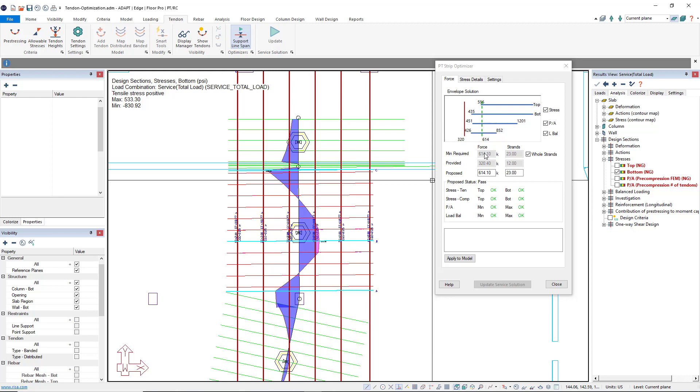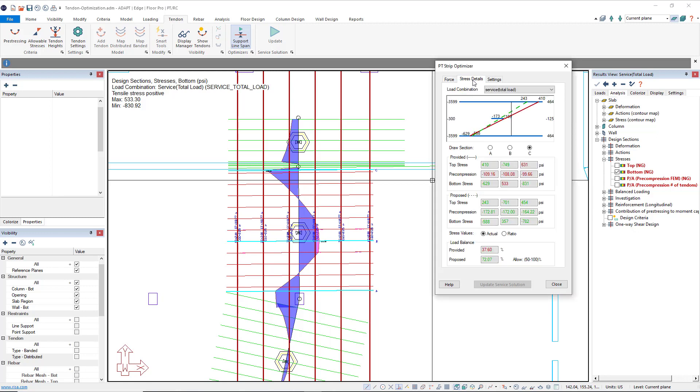If I want to dive deeper into each of these section cuts, I can jump into the stress detail tab and take a look at all of my different section cuts A, B, and C, and see the top stresses, pre-compression, bottom stresses, and then the proposed design as well.